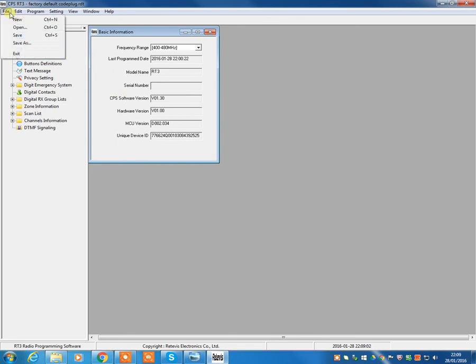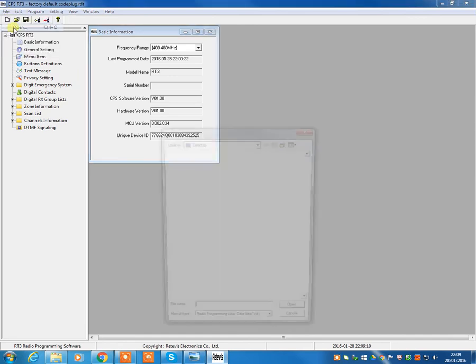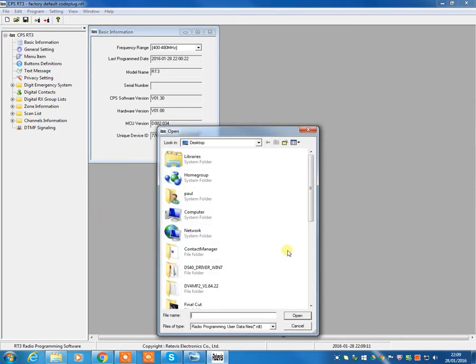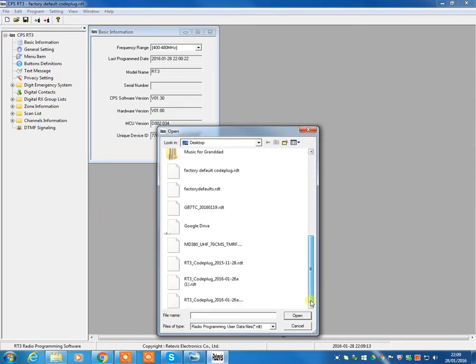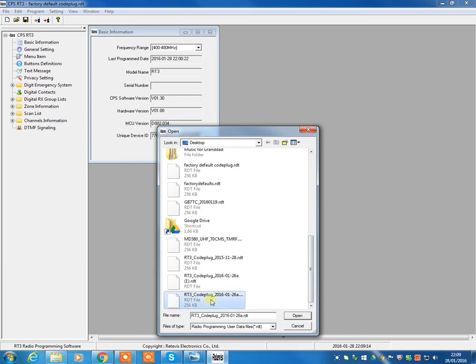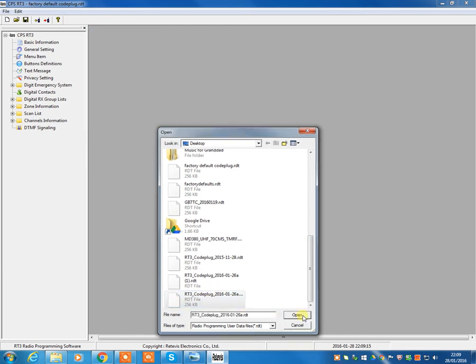Now what we're going to do is now set the radio up with the code plug that we downloaded from the website a few minutes ago. So this time we're now going to go to open and find the code plug, which is there. Hit open.